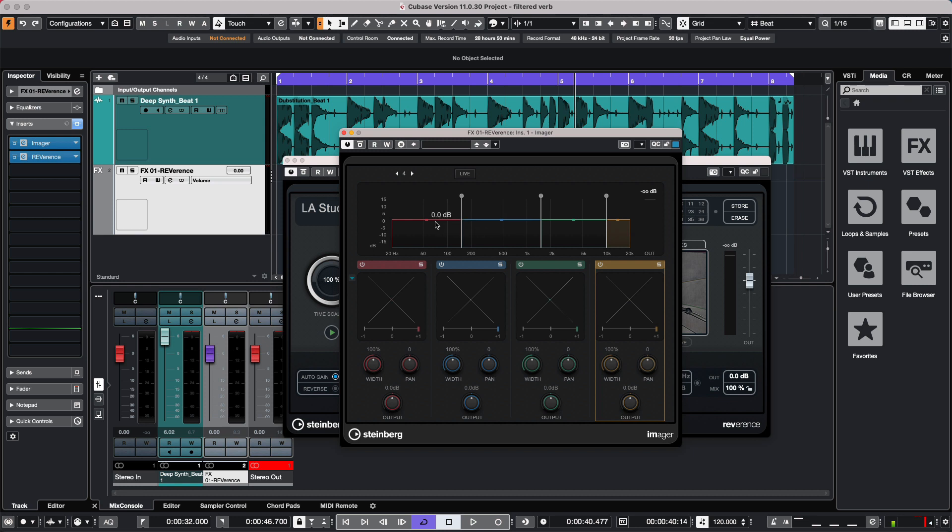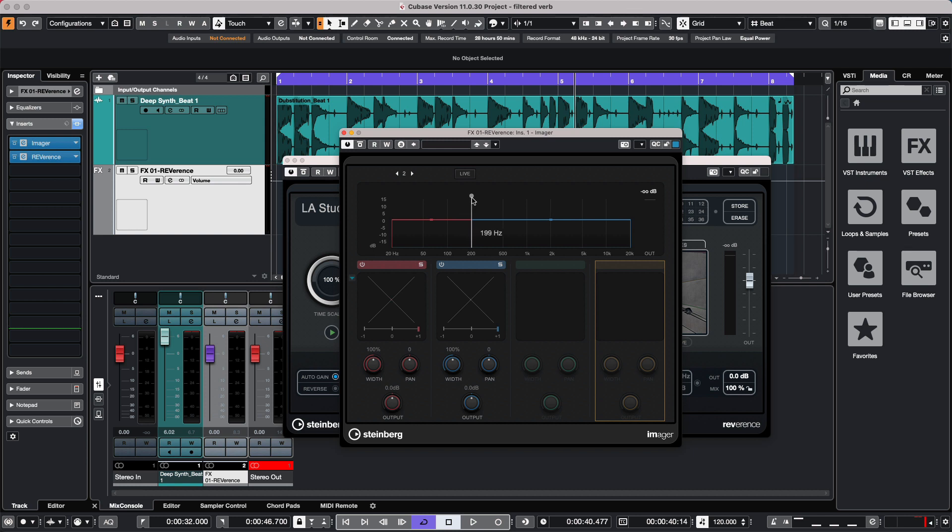The Imager plugin is intended to isolate particular frequencies and have different stereo widths. In this case, I want to just utilize two bands. We see four bands here—I'm going to knock it down to two bands, and what I'm going to do is solo one of the bands.